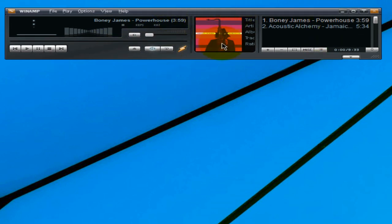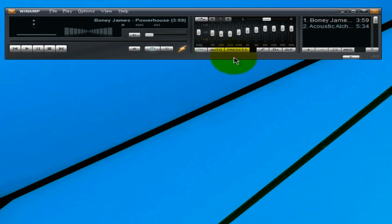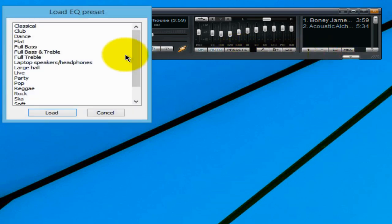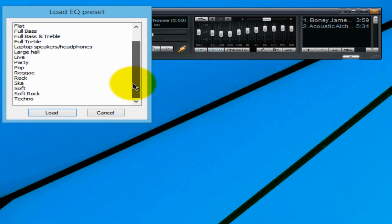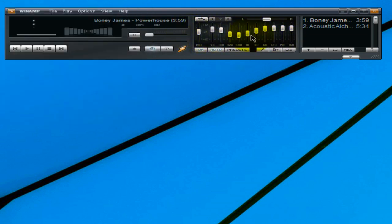In Winamp, if you want your application to look like mine, go to View and select Equalizer — that places your equalizer panel. Tick the Equalizer On/Off button so it's highlighted, and also click Auto so both buttons are highlighted. Then under Presets, click Load, select Preset, and choose your preset. I select Rock because it sounds great, but there are others like Ska. Click Load and it sets the equalizer for you — you can also adjust these manually.